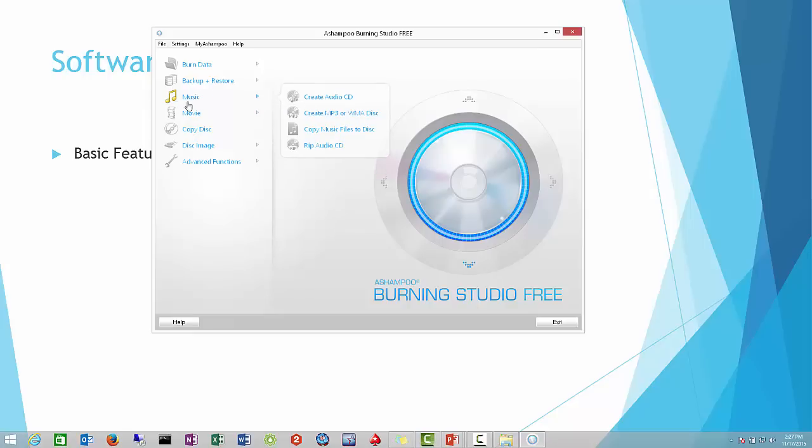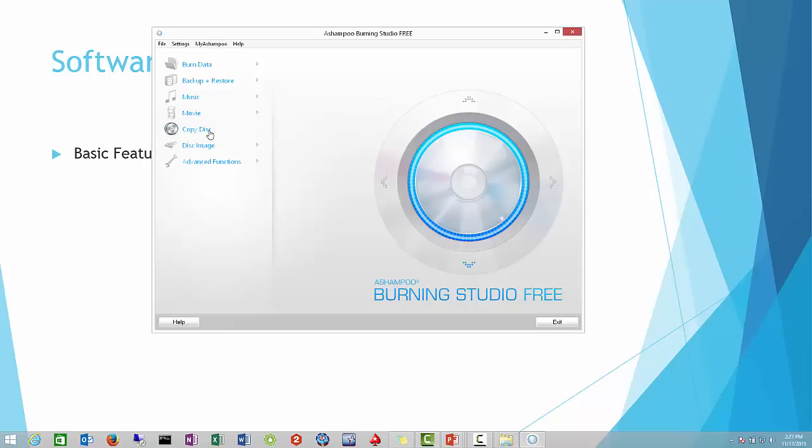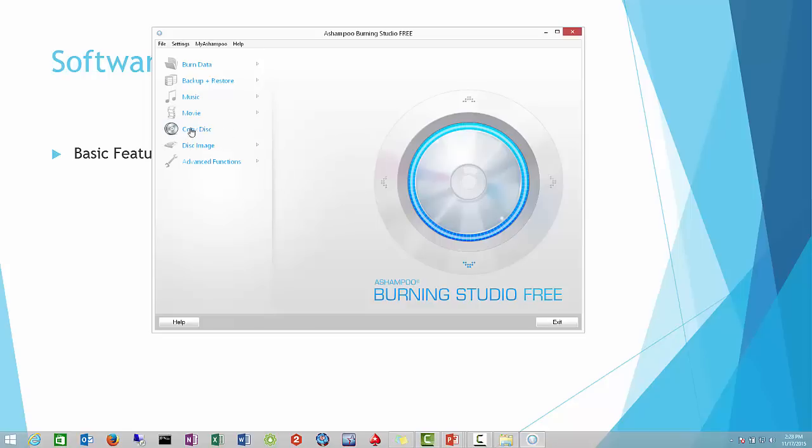If you want to make a music CD, you can use this feature here. For movies, if you want to create a movie DVD, you'll use that one. If you have a CD you borrowed from a friend or you just want to make a copy of a disc, you use this one. This can be used for either CDs or DVDs.